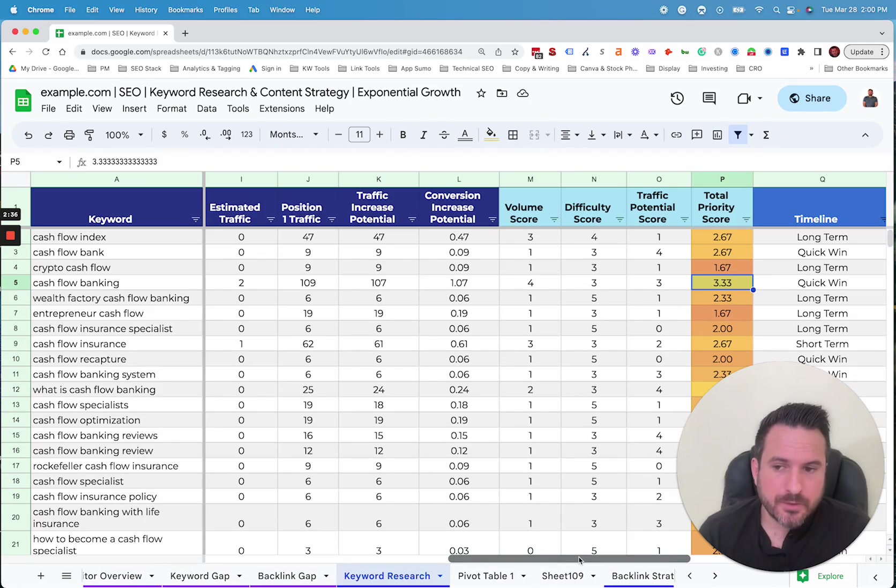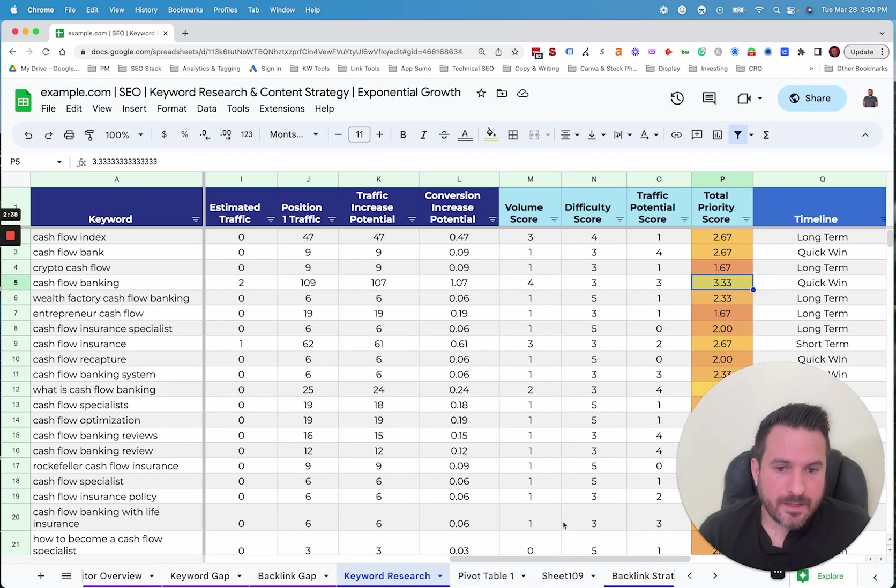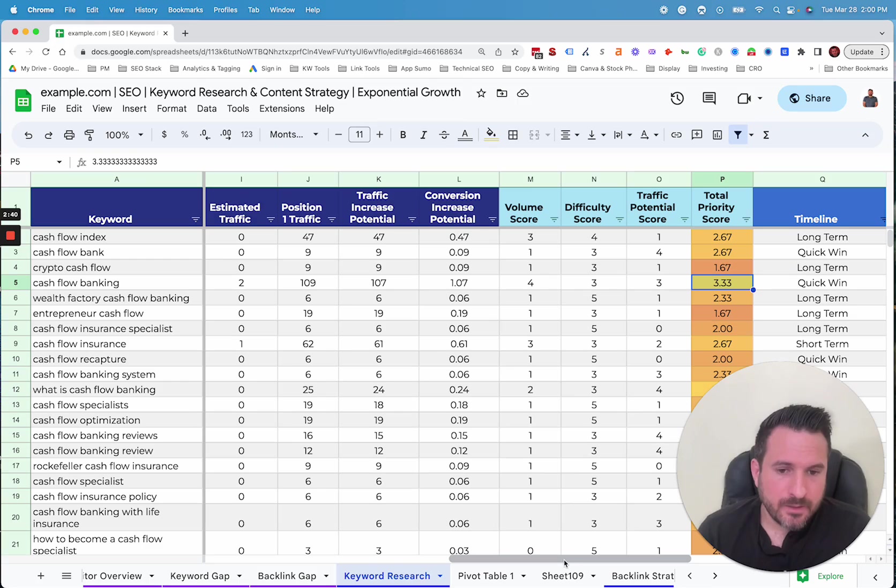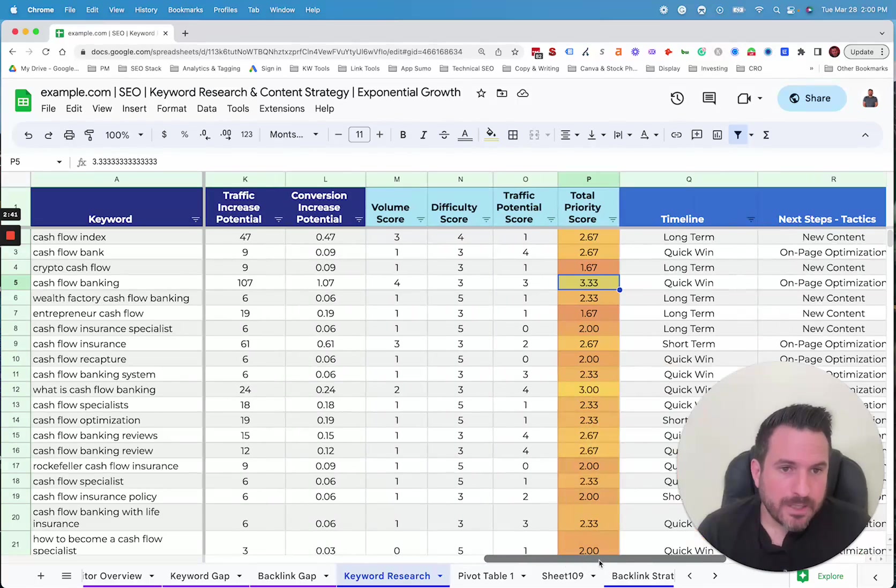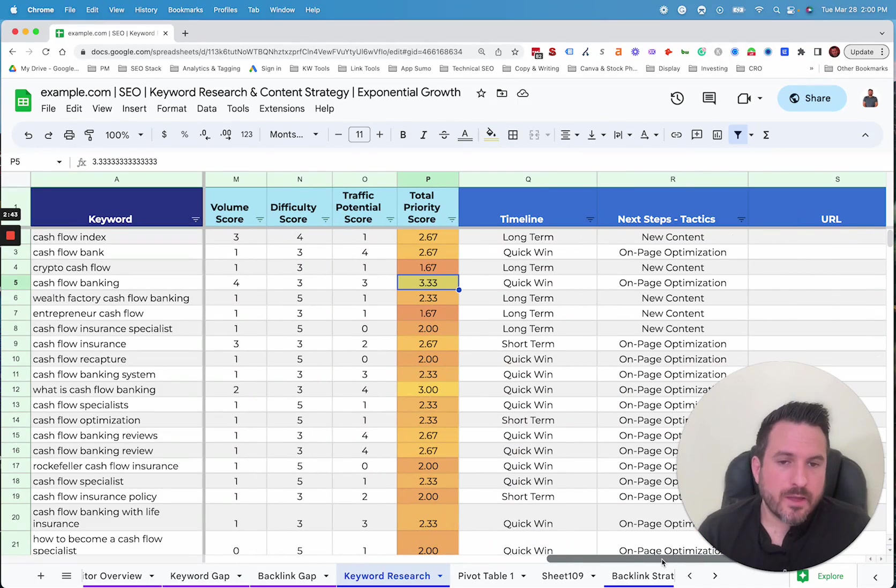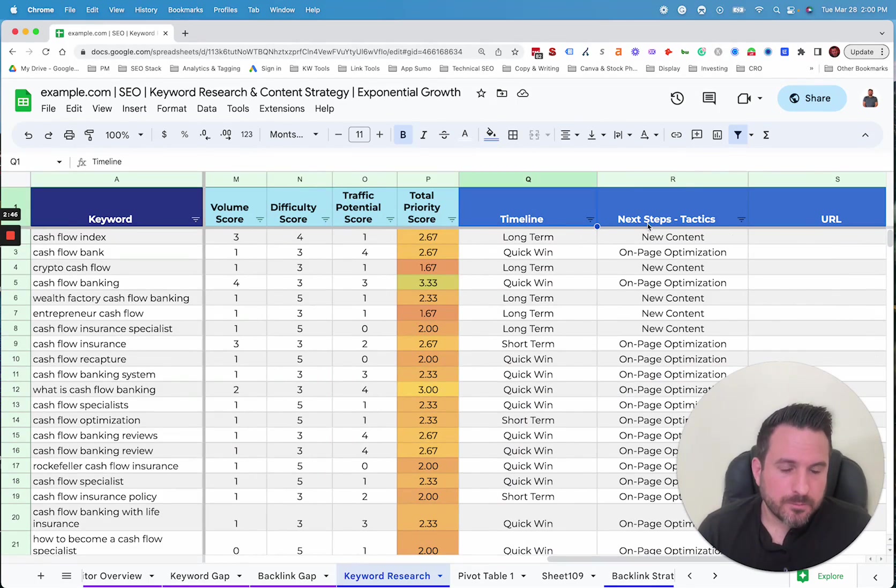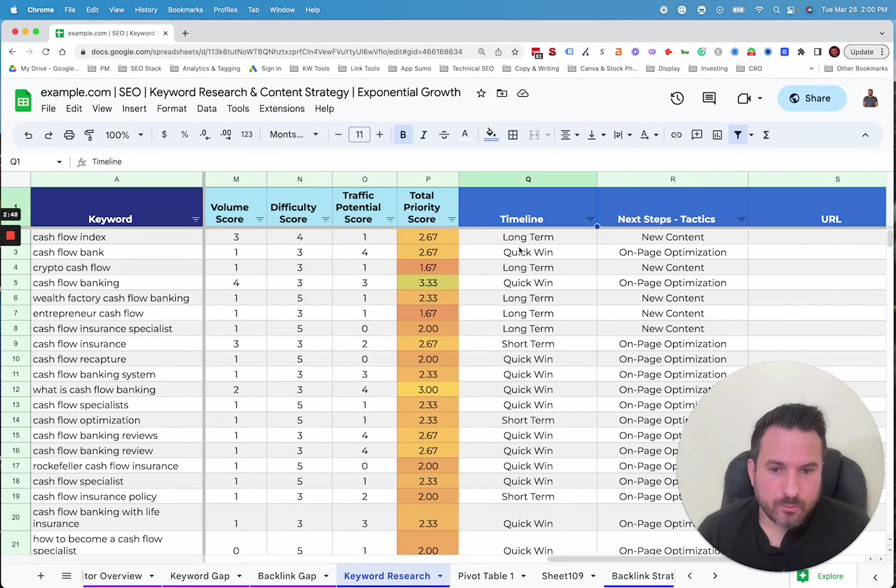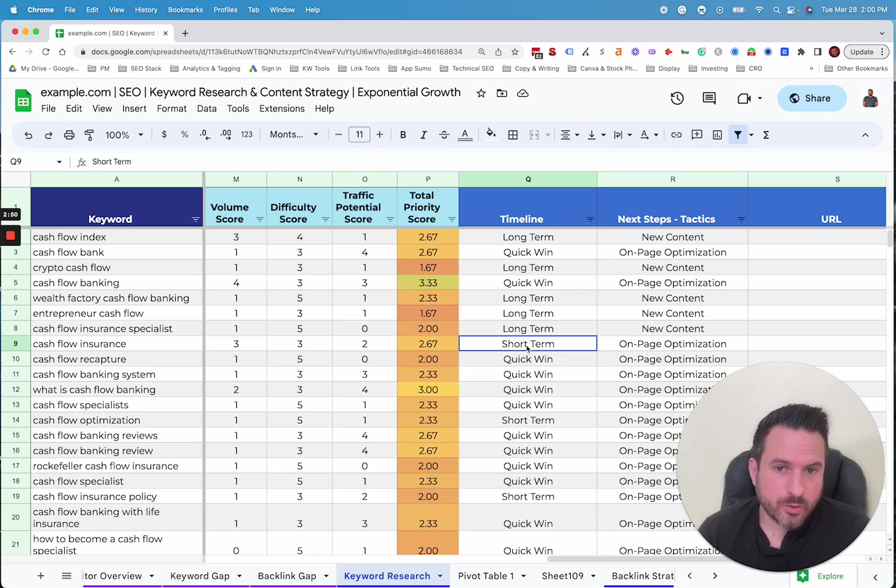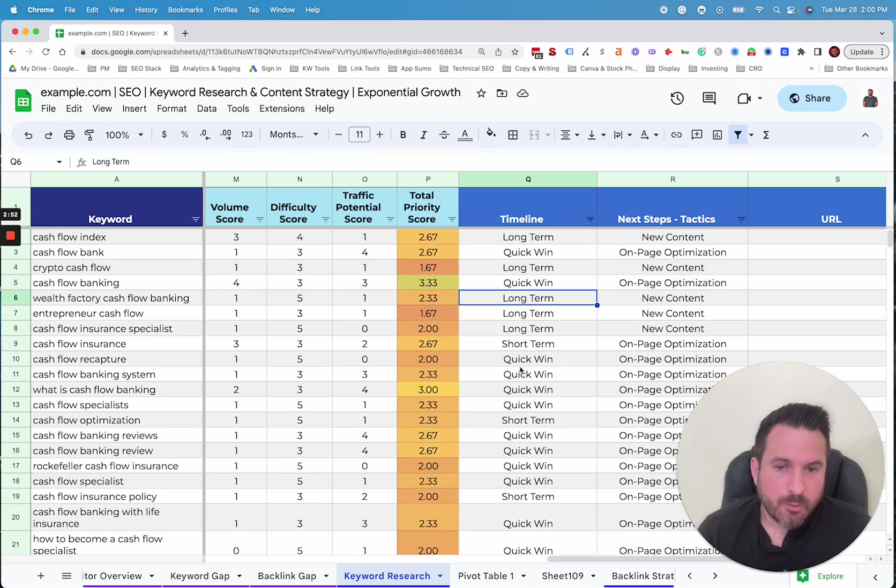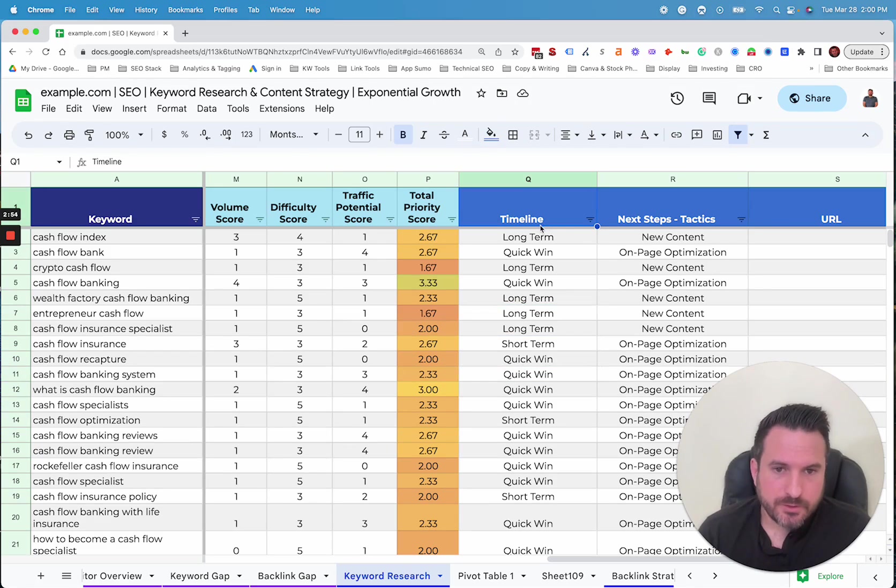So this gives us enough to start really prioritizing and determining which keywords to optimize. But what we like to do next is after pulling all that data, we start to map in timeline. So we're estimating which of these keywords we think are quick wins or short term or long term, which can be helpful for setting expectations.